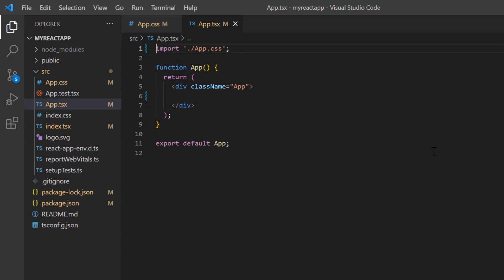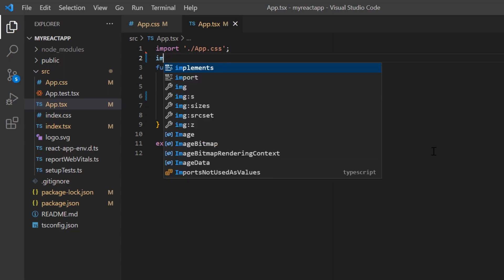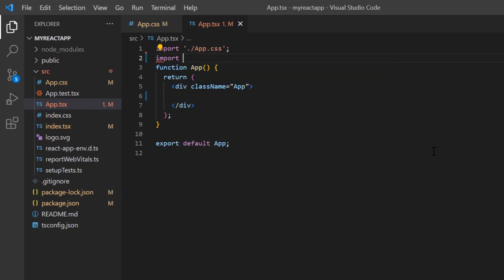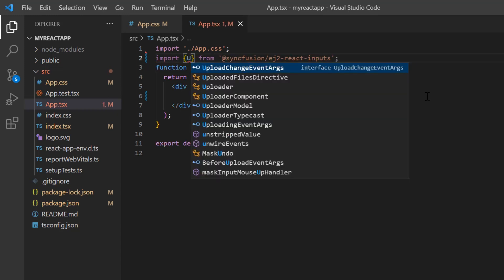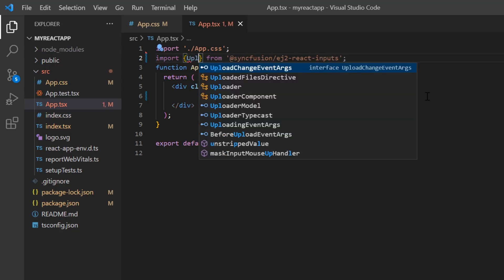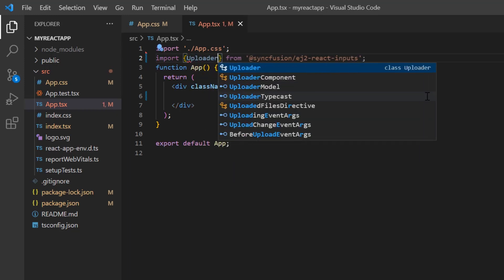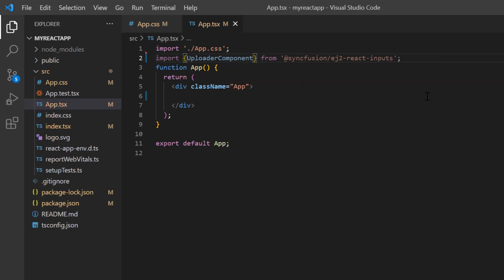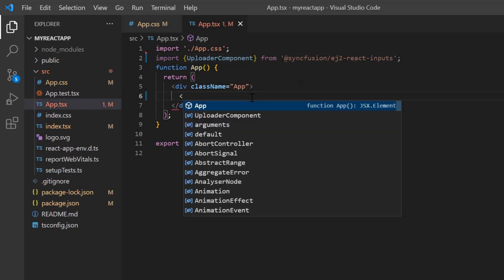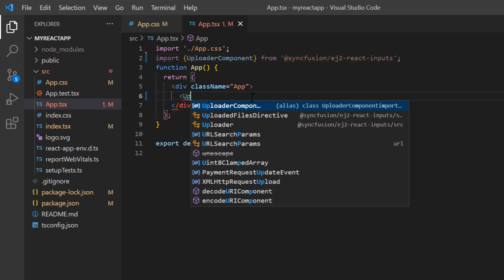To start using the component, I import the uploader component from the Syncfusion ej2-react-inputs package and include the uploader component tag.